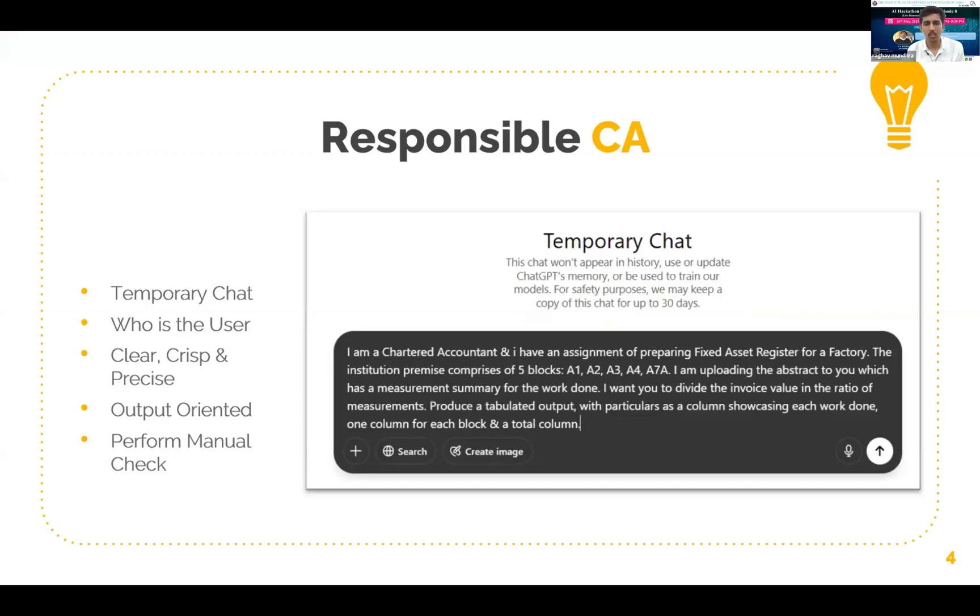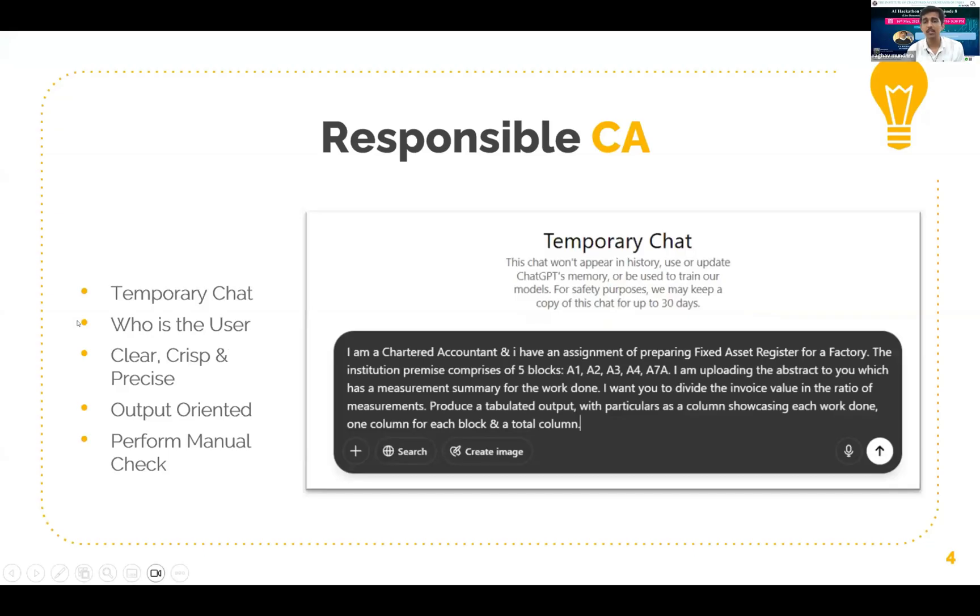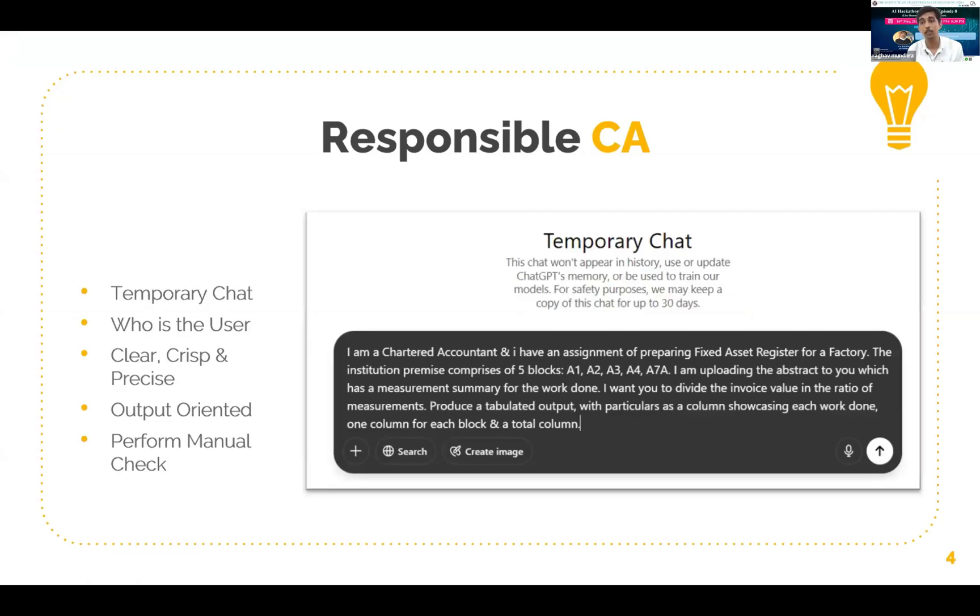Let me read the prompt out to you. I am a chartered accountant and I have an assignment of preparing fixed asset register for a factory. Here I have defined who the user is, and this enables the artificial intelligence to step into the shoes of the person who is interacting and hence gives them with the vision or with the point of view of the person or the user.